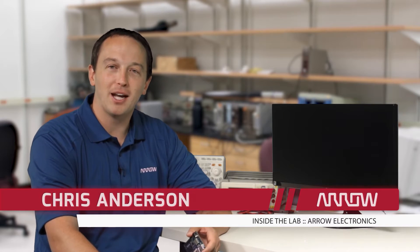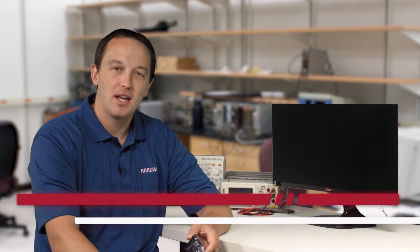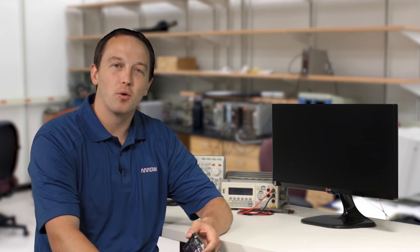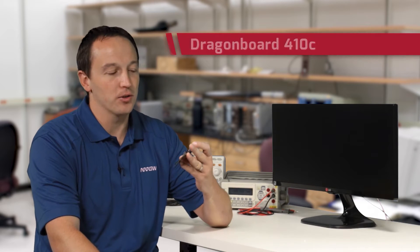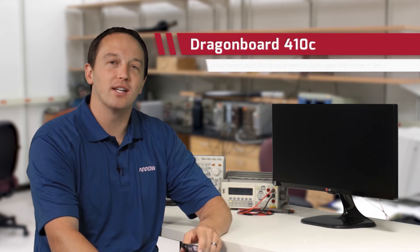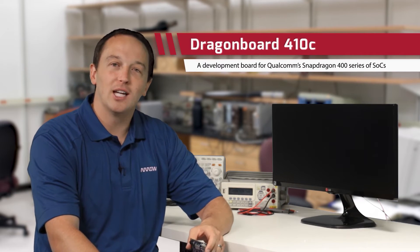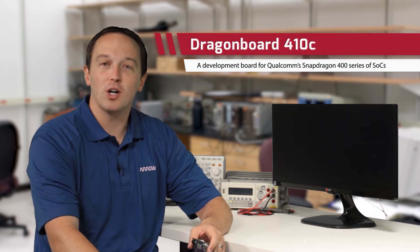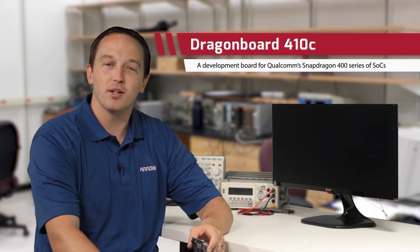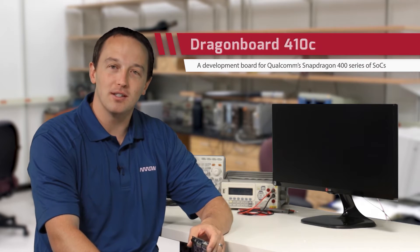Welcome to Inside the Lab with Arrow Electronics, the web series dedicated to exploring the latest in technology and electronics. In this episode, we'll introduce you to Arrow's Dragon Board 410C, a development board for Qualcomm's Snapdragon 400 series of SoCs.